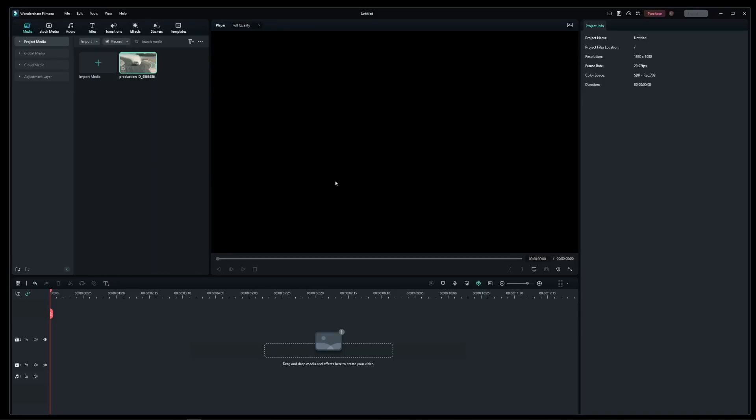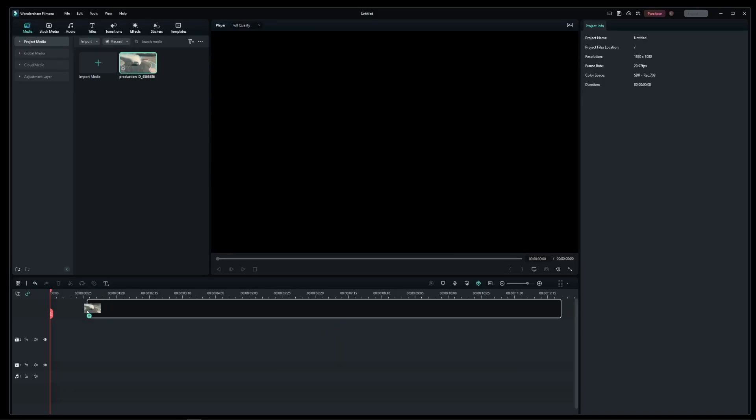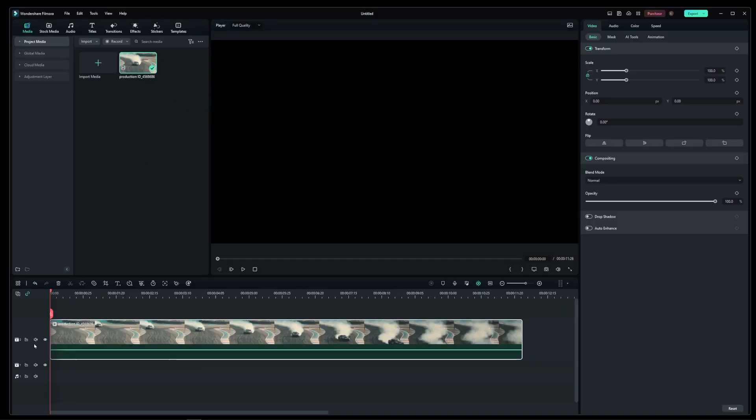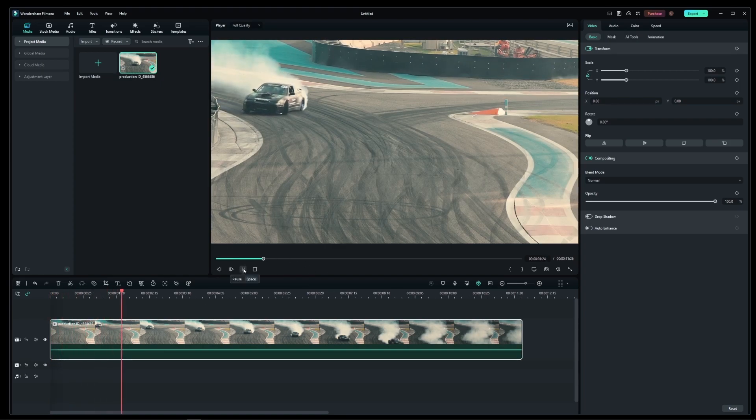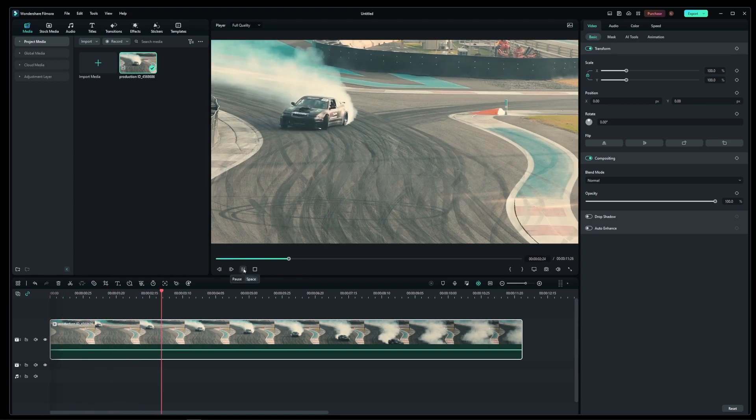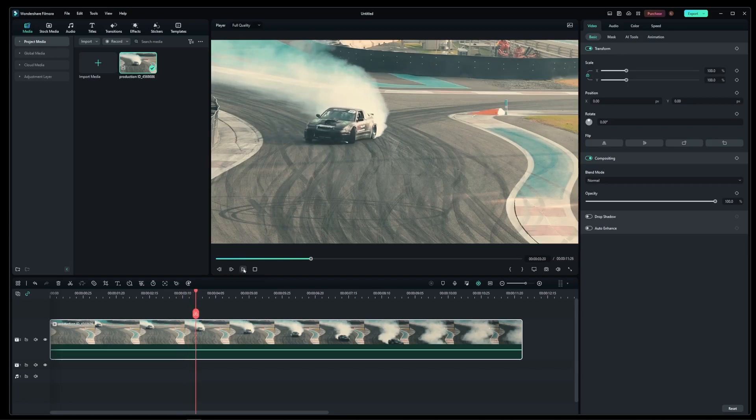In this tutorial, I'm going to show you how to rotate or flip a video clip in Filmora. So here I have my video clip dragged onto the timeline, and it's just the basic clip of a car.